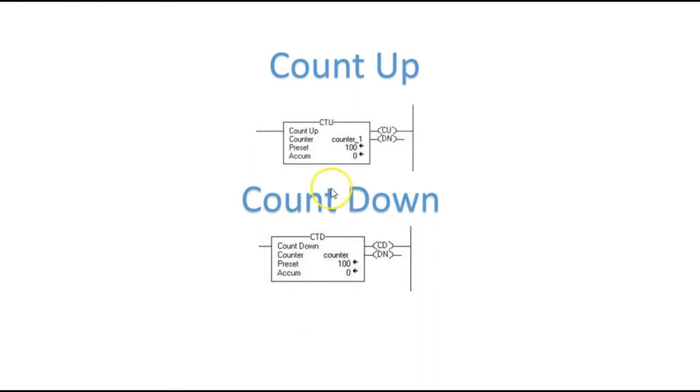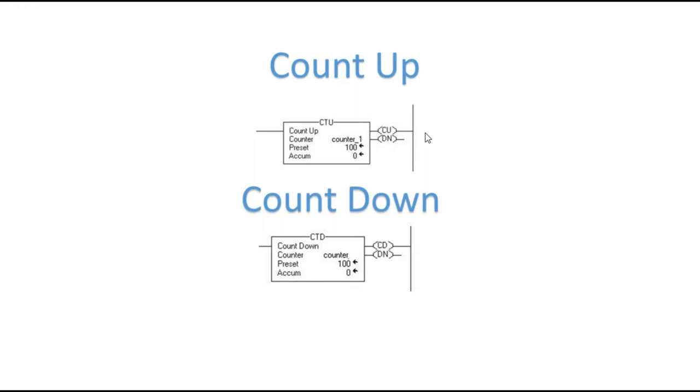Now you can use either one of these by themselves with a reset, and I generally always encourage you if you use a counter in a program to use a reset, just in case your counts get off, you can always reset that value. You can even set this reset as an internal bit, so you might not want a physical button to reset, but you can go into the program or into an HMI and reset your count. Now generally, I don't know of a reason that you would use a CTD by itself. We're going to look at different ways to use these, but you can use a CTU by itself.